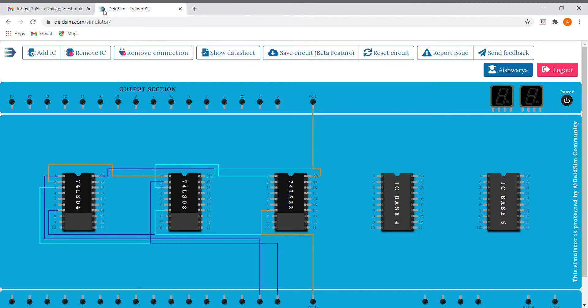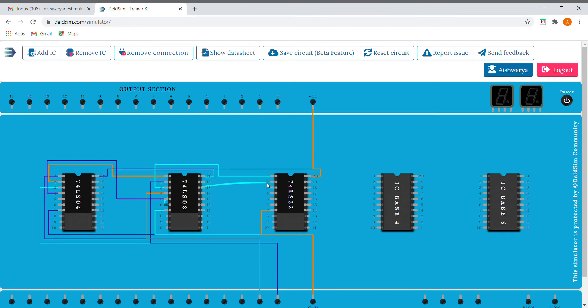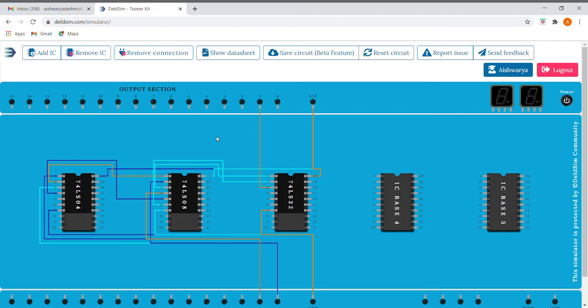So for a b bar, I'll connect the fourth pin to a, and here we need the b bar, so I'm connecting it to b bar. So this is our output, and I'll be giving it as an input to the OR gate. So here we have our difference, which we need to show as our output. So I'll connect it to our output section.